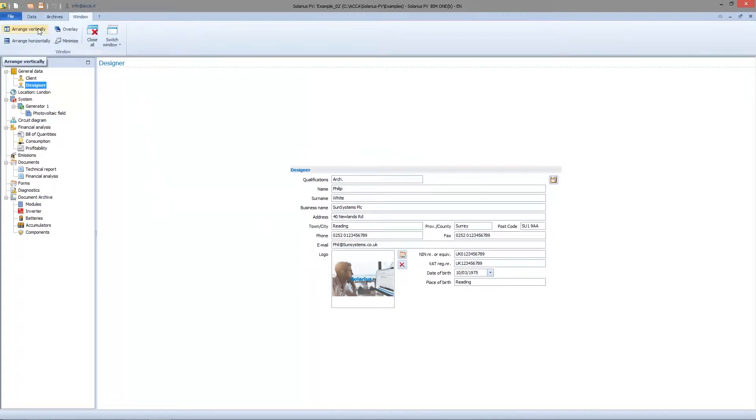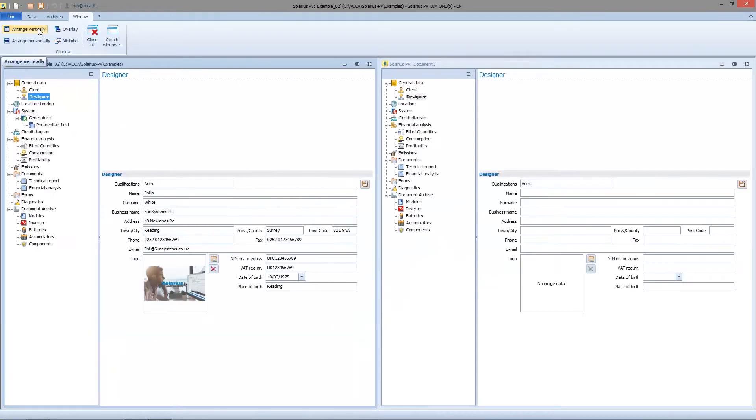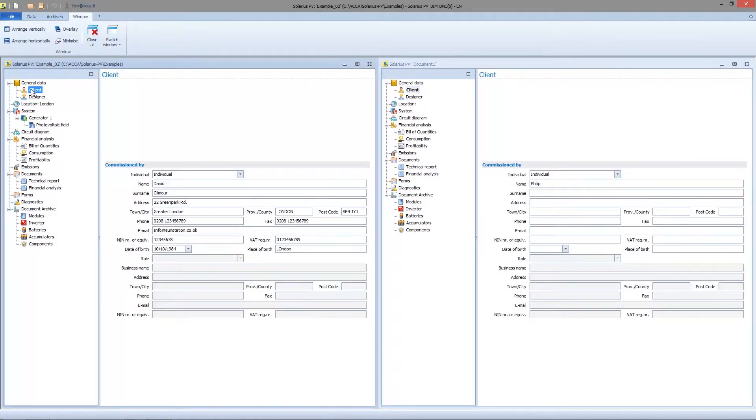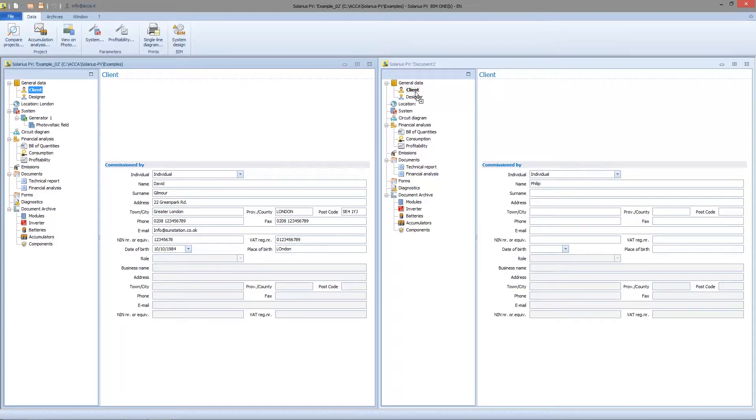Going on window menu, we arrange two files vertically. Both files have to be set with the same folder and sheet open in order to use the drag and drop function. Then we drag the information node we need to copy from the first project and we drop it into the similar node of the destination project.